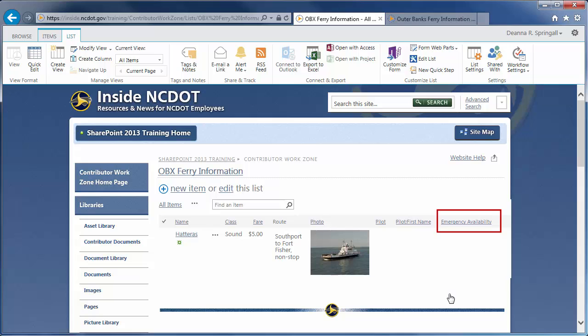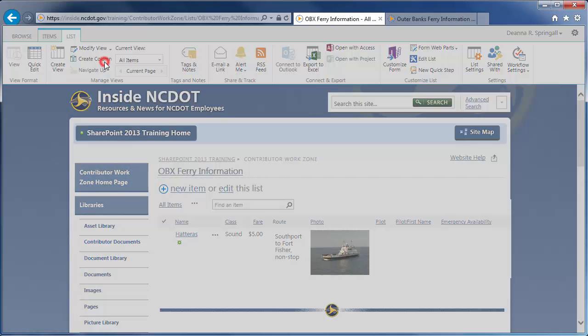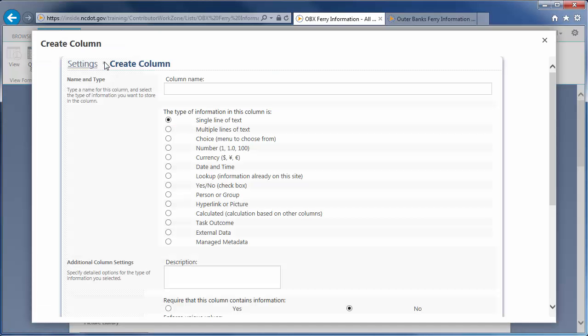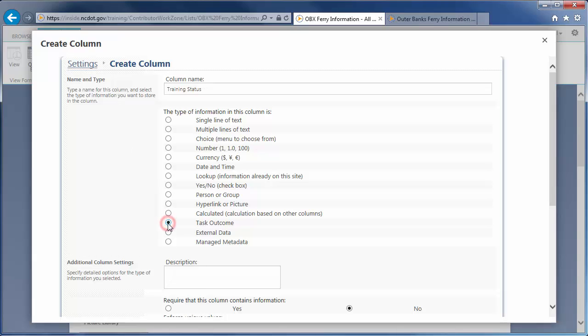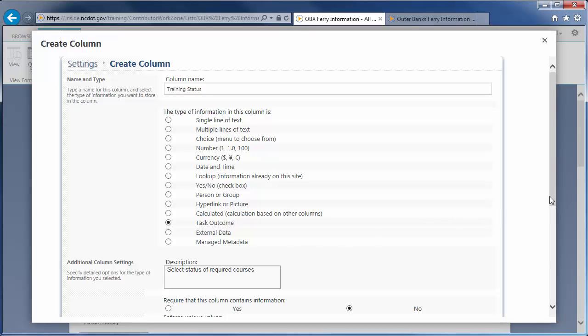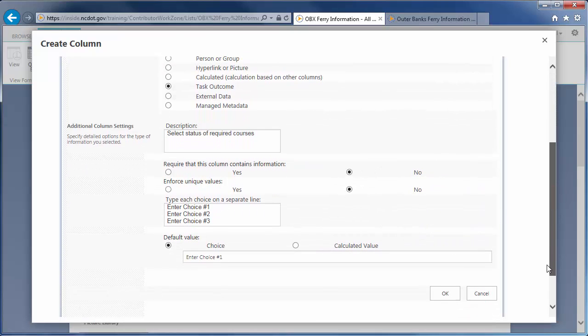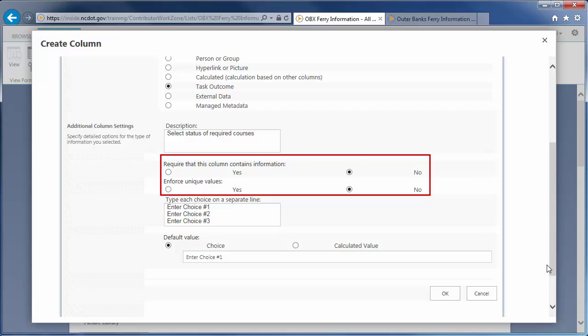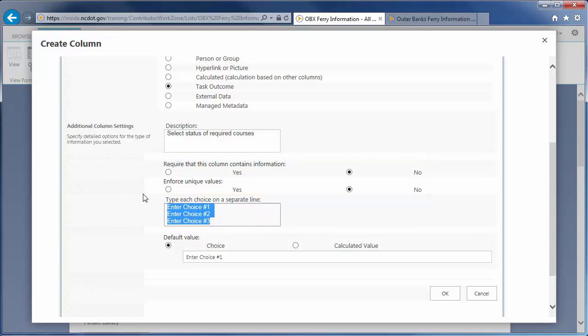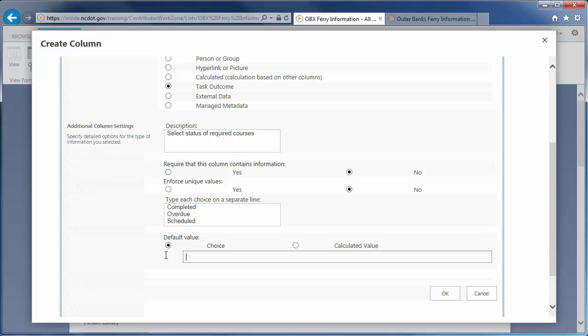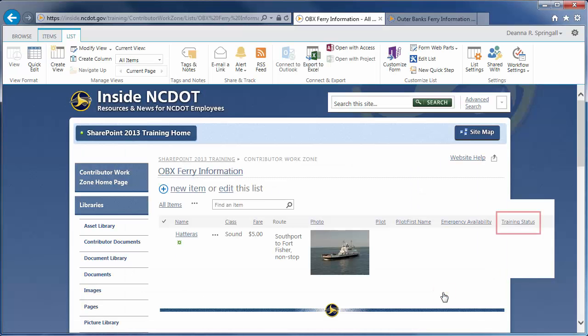Our next column is Training Status. Click Create Column. Enter the column name, select the column type of Task Outcome and add the description. We do not need to require information or unique values. There are three values you want to offer the user, completed, overdue, and scheduled. Let's change the default value to blank so a status is not accidentally assigned. Click OK. Here's the Training Status column.